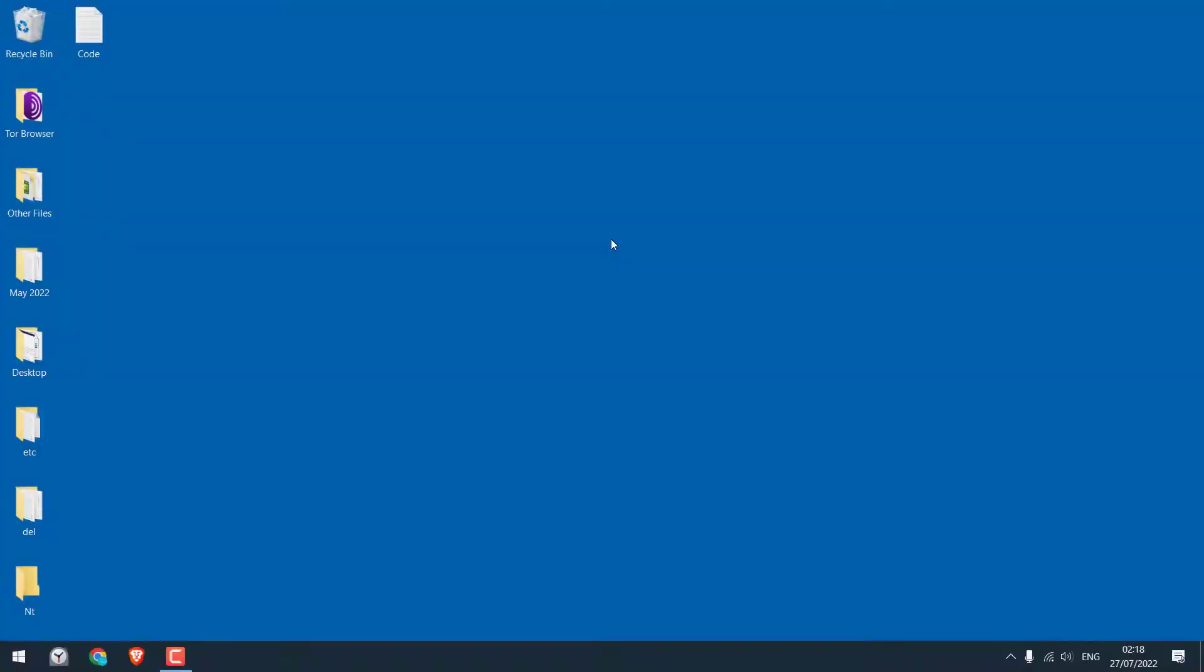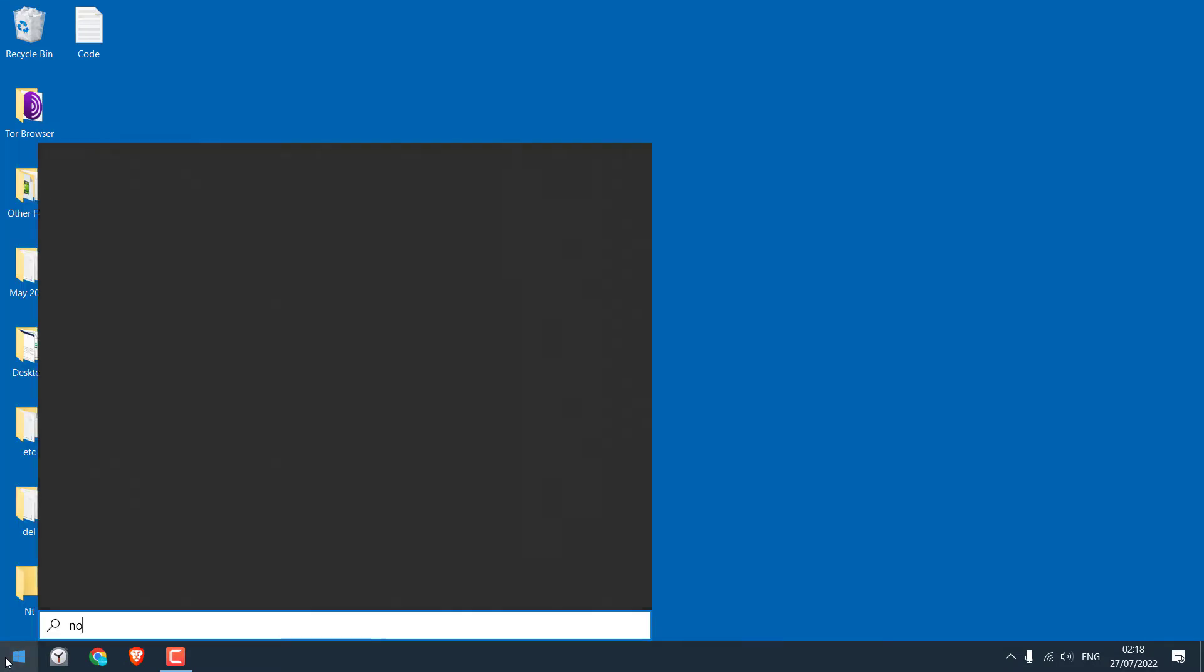Now let's create a very simple virus type file for this PC, so that you can prank your friends or families. To do that, simply open a notepad.